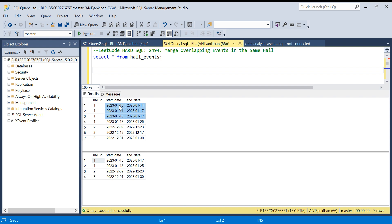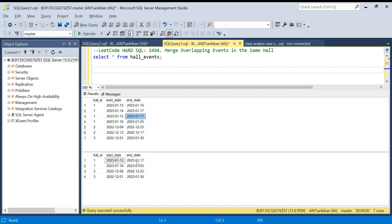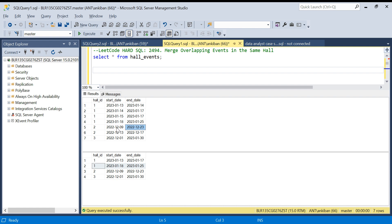The three overlapping events should be merged into one event. The start_date will be the minimum start_date and the end_date will be the maximum end_date of those events — so minimum is the 13th and end_date is the 17th. For hall_id 2, both events overlap: one runs from December 9th to 23rd and the next starts on the 13th, which falls between 9 and 23, so they merge to start_date 9 and end_date 23. Hall_id 3 has only one event so it stays as-is.